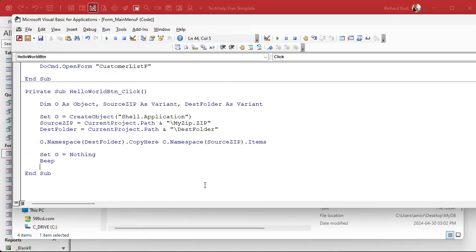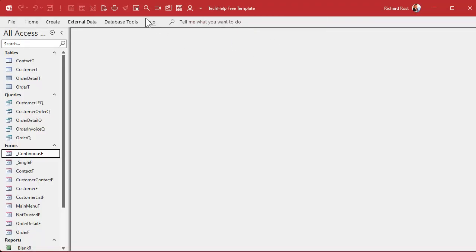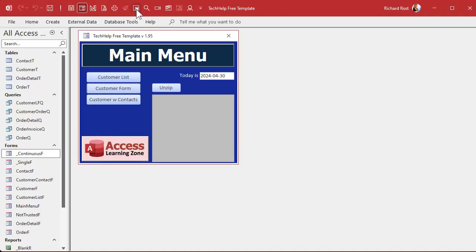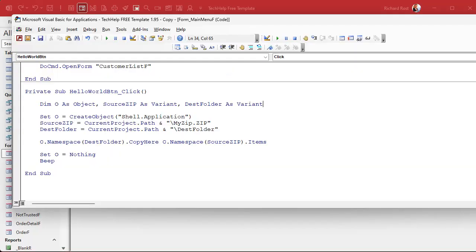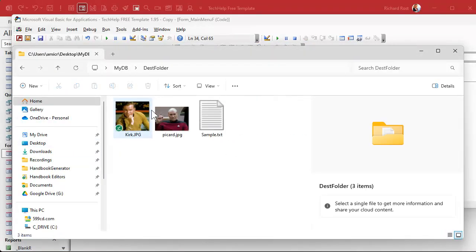Let's test it. Save it. Debug compiles always a good idea. Come back over here, let's close the form, reopen it. I'm going to click on my unzip button. Nothing appeared to happen. And let's go back to our folder and check in our destination folder and there they are, there's the files that were in the zip file.